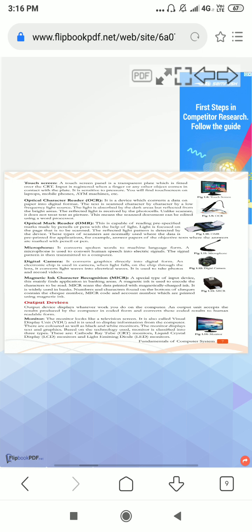Next is optical mark reader, OMR. This is capable of reading pre-specified marks made by pencil or pen with the help of light. Students, you all have OMR sheets in which you fill bubbles. We fill those bubbles with a black pen or pencil. Who does the work to read? OMR, optical mark reader.